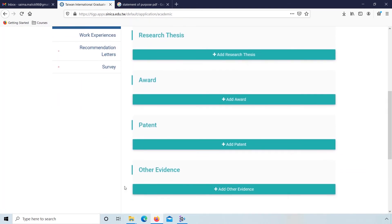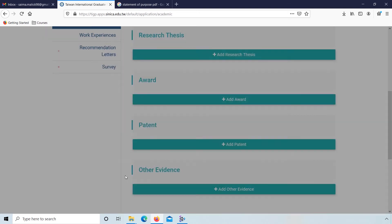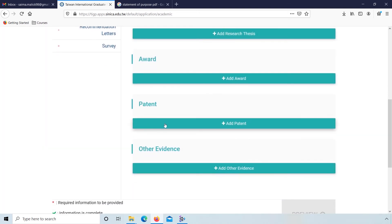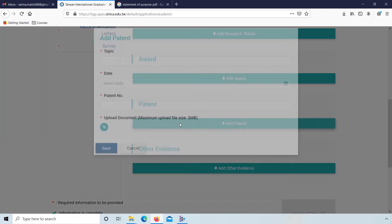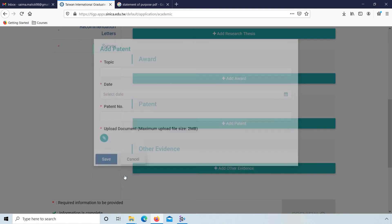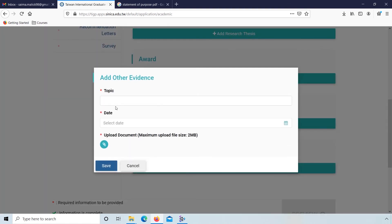If you have any award, you can add award: name of award, date, issued by and upload. You can also add patent: topic, date, and upload document. If you have other evidence, you can also add and upload.